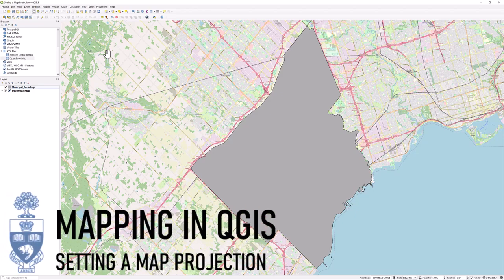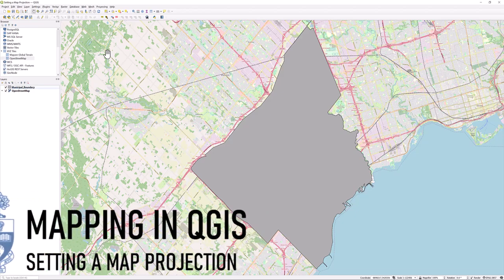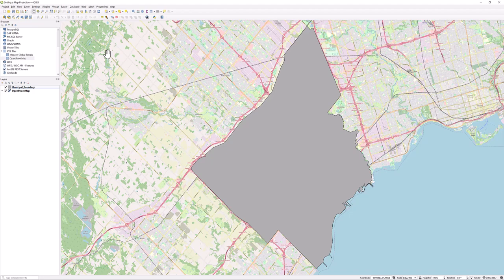Mapping in QGIS: Setting a Map Projection. Perhaps you are starting a new QGIS project and know you will be working with data from a specific region. You may want to change the coordinate system to ensure you are working with the most accurate representation of the area.